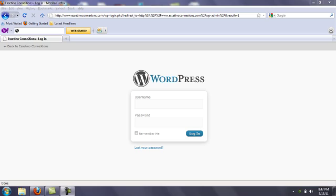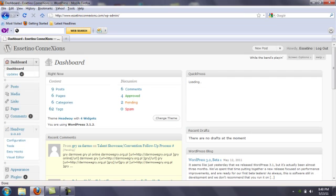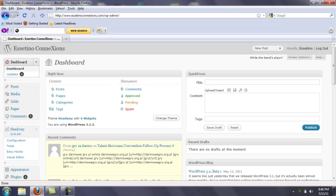We're going to sign in to your WordPress admin panel. Once you do that, the first thing you're going to need to do is upload a theme. There are many free WordPress themes that you can upload, but we paid for ours.